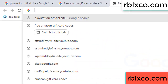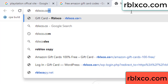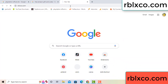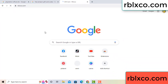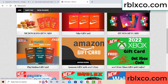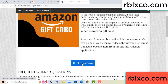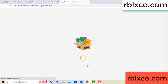Just go to a new website — Google search rblxco.com. This website gives Amazon gift cards. Click Amazon gift card, click here now. Just wait 30 seconds.